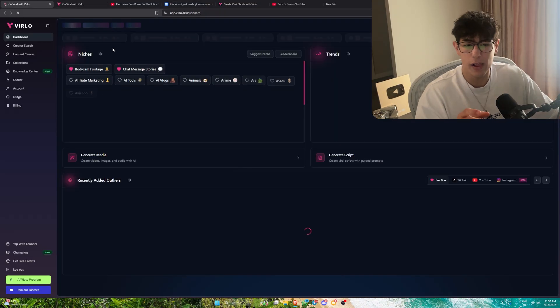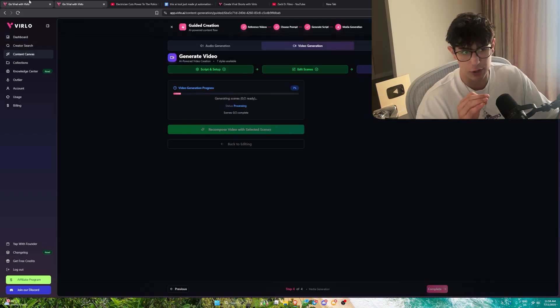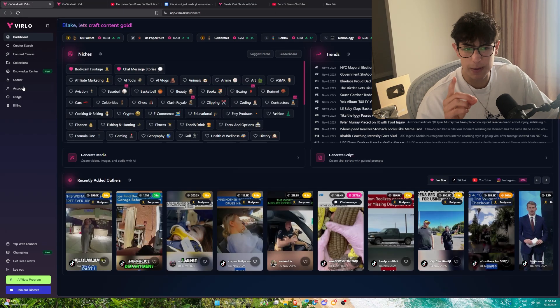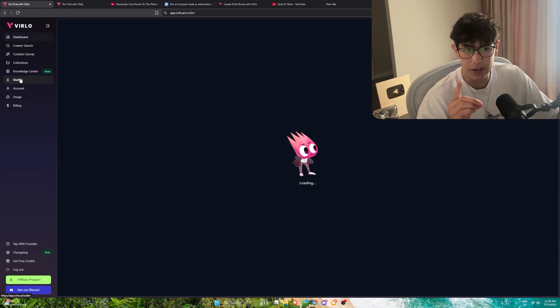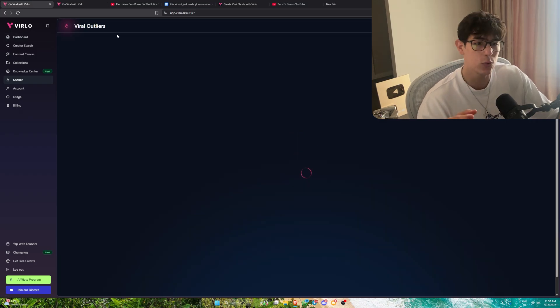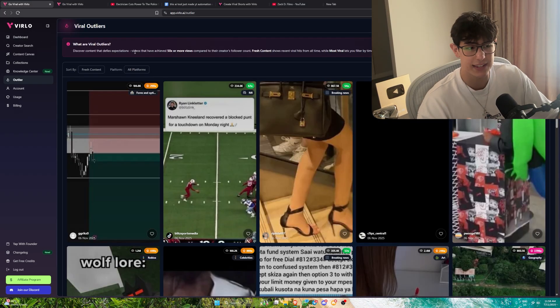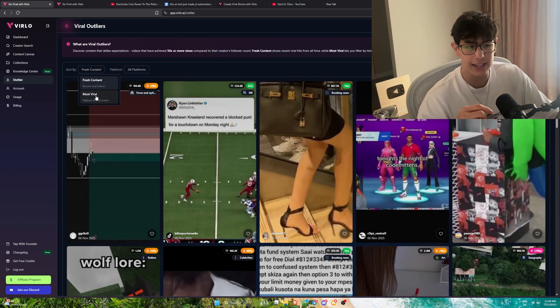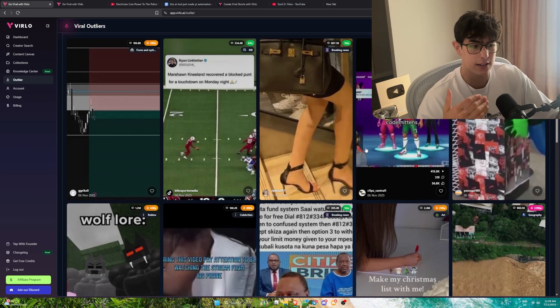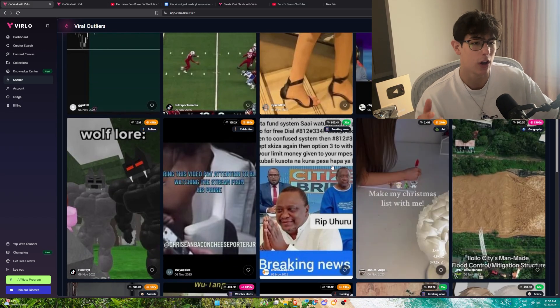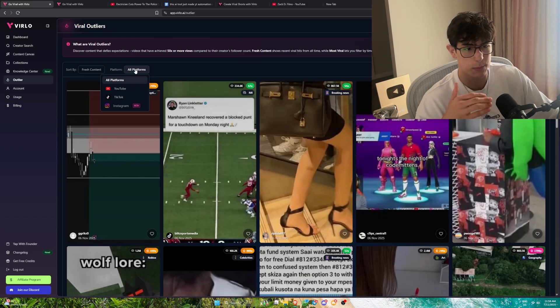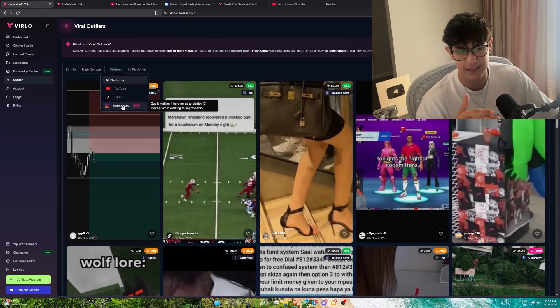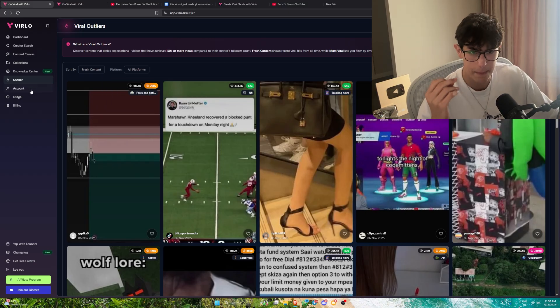While I wait for this, I want to show you a few more things. It's still generating, takes about 30 seconds. In the meantime, what you can actually do on Verlo itself is find viral outliers in whatever niche you might be looking at. I can sort by fresh content to discover brand new niches I never knew before. You can filter by all platforms, whether you wanted to target Instagram, TikTok, YouTube, whatever it might be.